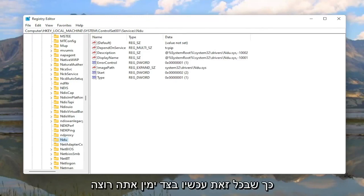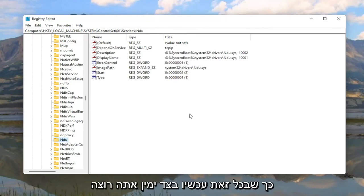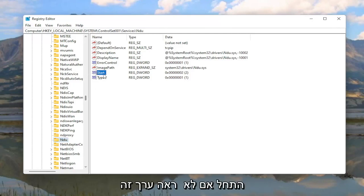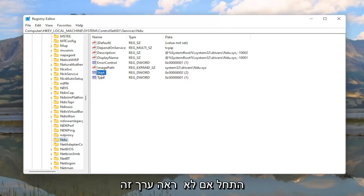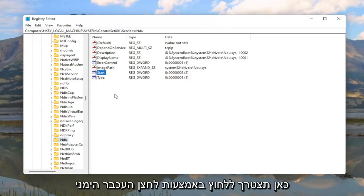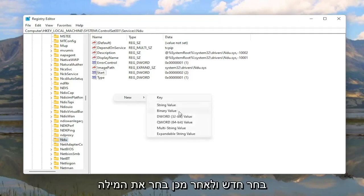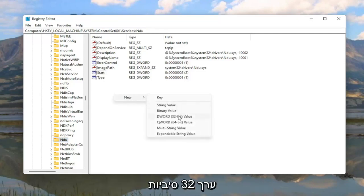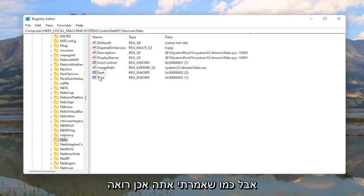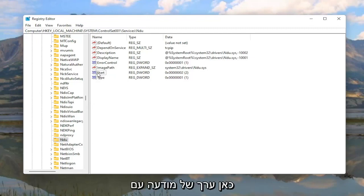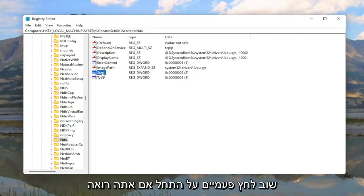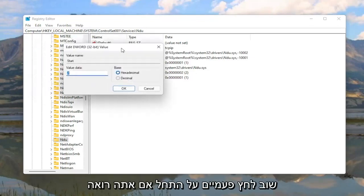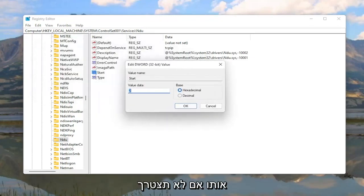So anyway now on the right side you want to locate a DWORD value that says Start. If you don't see this value in here you're going to have to right-click in a blank area, select New, and then select DWORD 32-bit value. But like I said you do see a DWORD value in here with that exact same name.